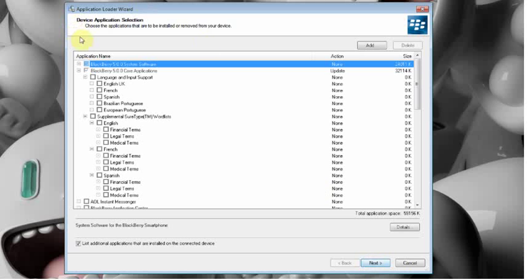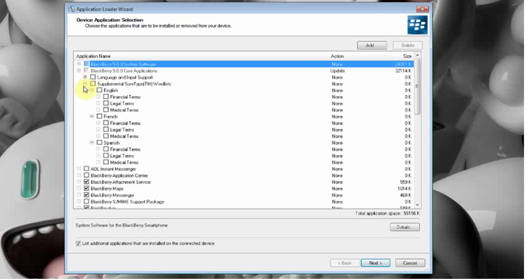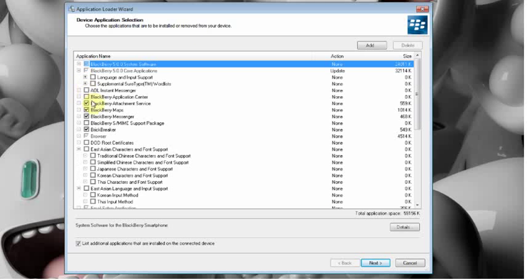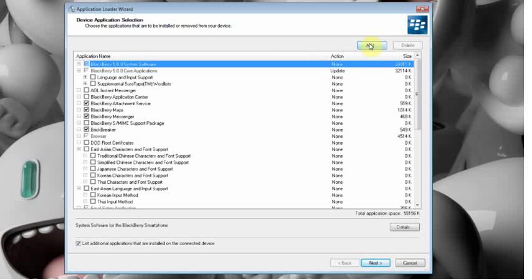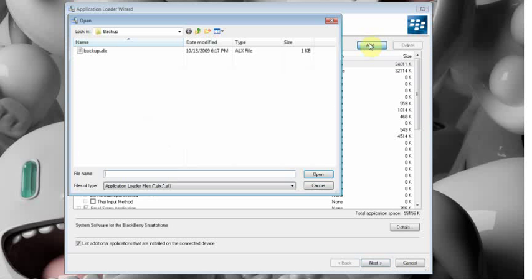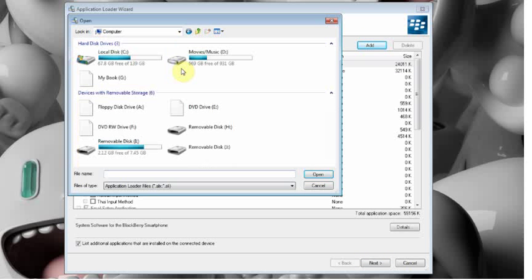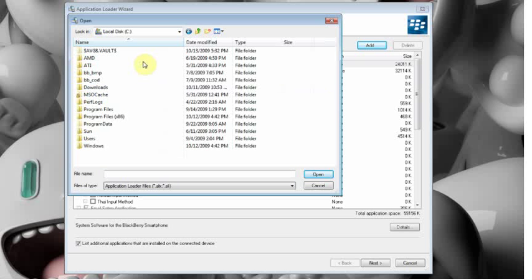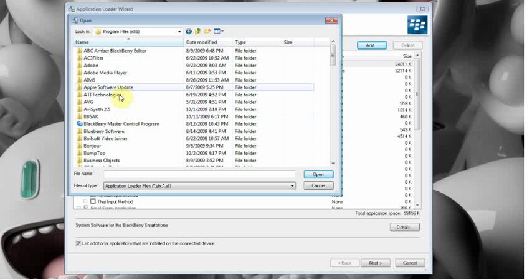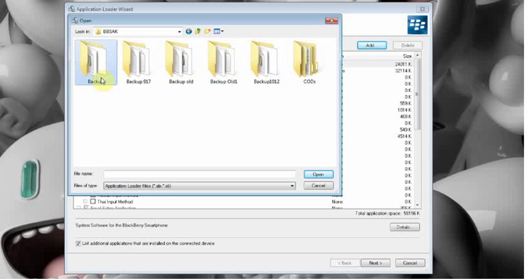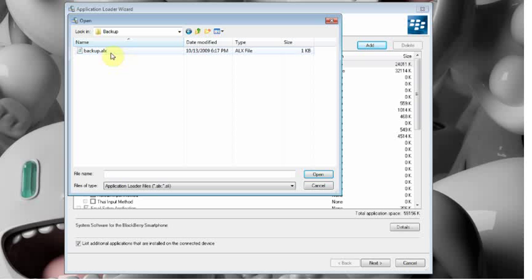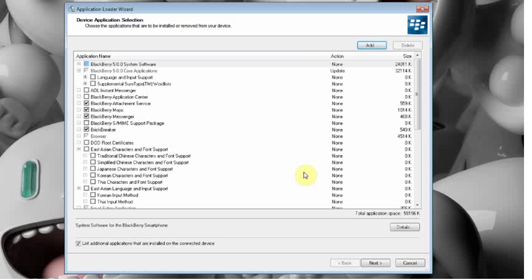So once you are here you can go through and you can see. Okay check the boxes that you want. This is all the apps that will be installed on your phone. Okay so before we go on I am going to show you the add button. So if you want to add your applications that we just backed up the third party apps during install, go ahead and click add and you can navigate. I will just back out so you can see. Navigate back to the same exact folder. Program files. BBSAK. Okay this time it is going to be in the backup folder and there is your backup ALX. So you can go ahead and open that. So this will install all of the applications with your OS. This is a good thing.